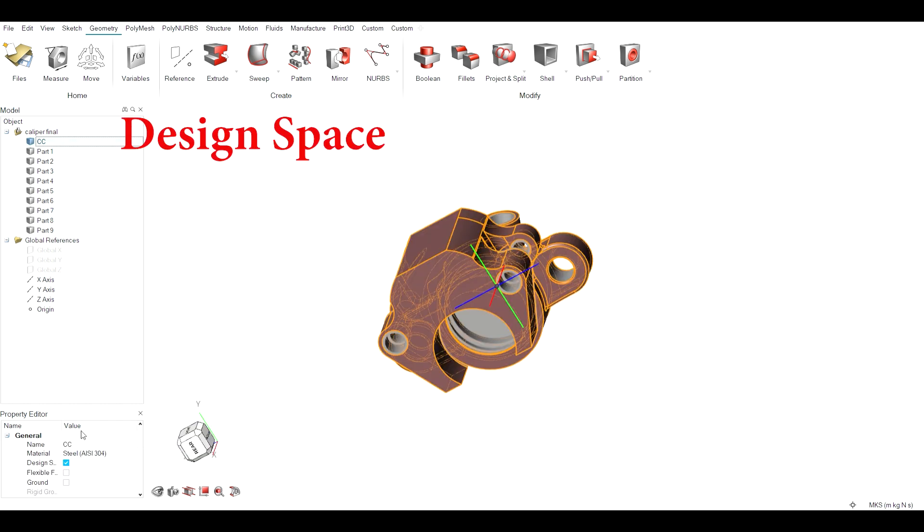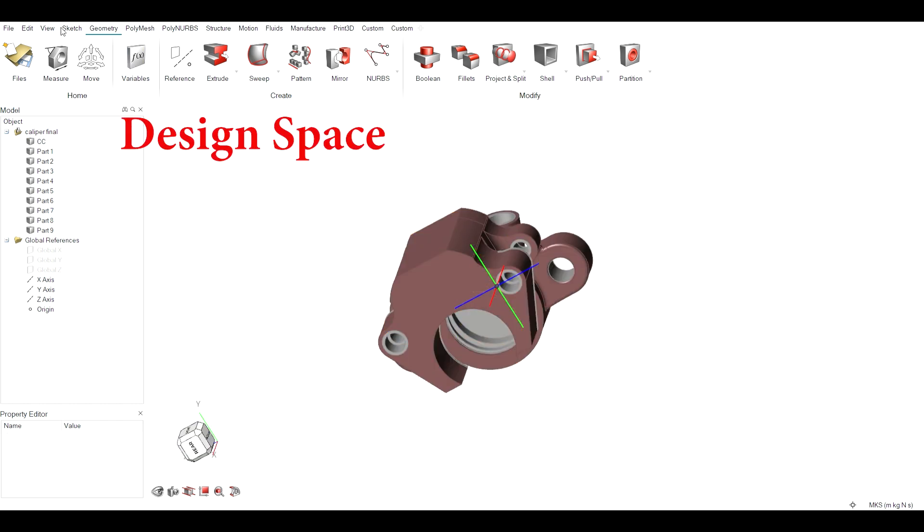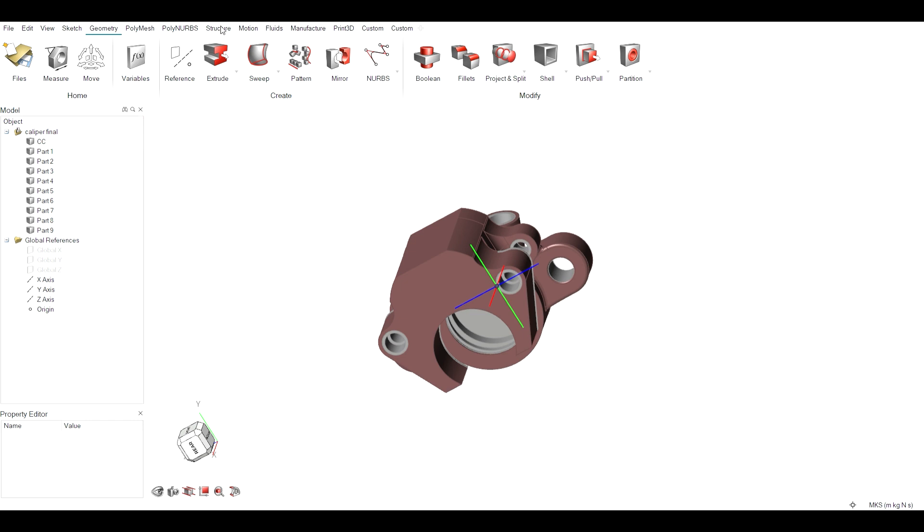The parts in brown indicate design space and the ones in grey indicate the non-design space.